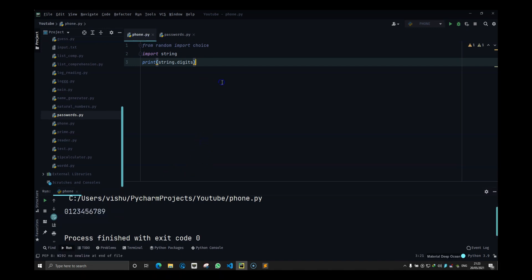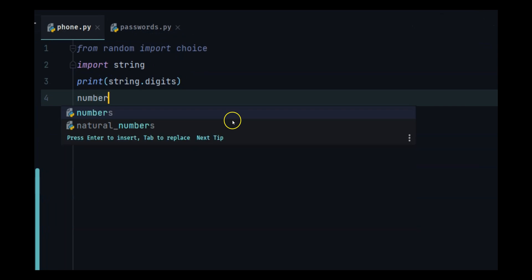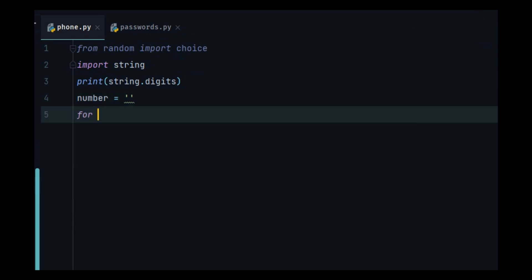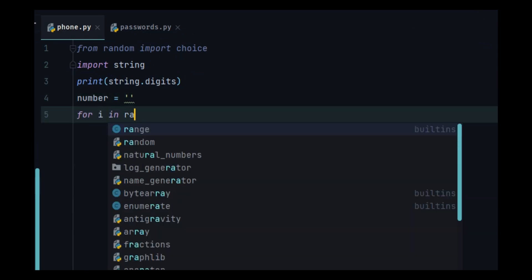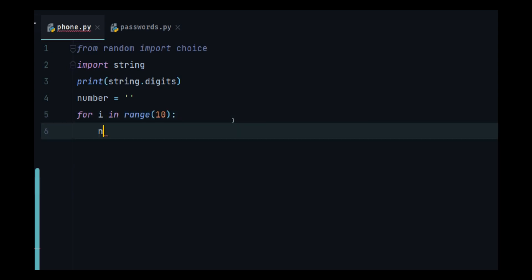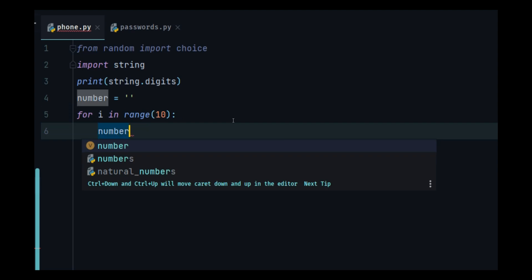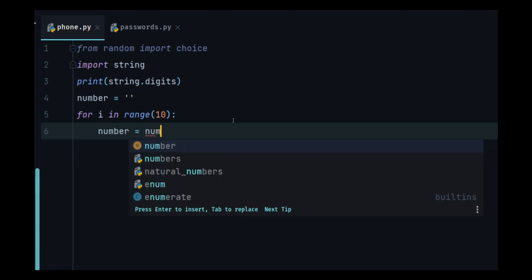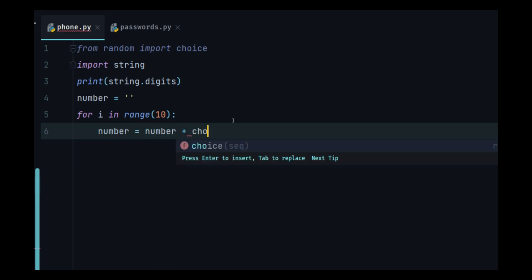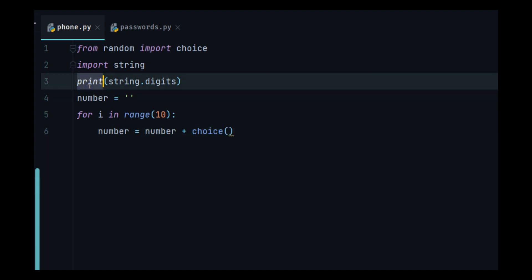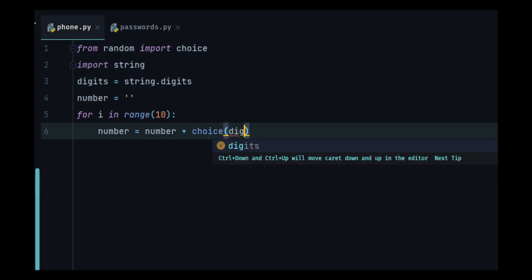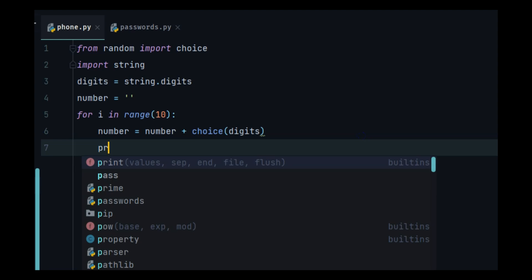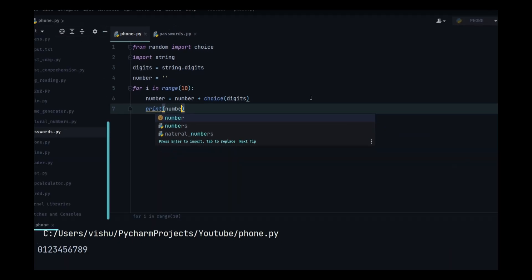We will start with creating a blank variable. Then for i in range 10, which would be zero to nine, number plus equal to... let me make this more clear: number is equal to number plus choice of, we will have to put this in digits. I am going to put it over here. Let's print number.